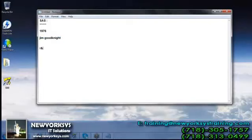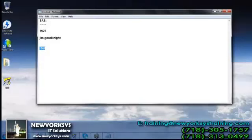They developed this particular software especially for the R&D domain. Whenever we talk about the research and development domain, there we used to have a very huge amount of data. So if you want to make a decision about particular data, then we must need a software. The main requirement to develop SAS is doing the analysis.